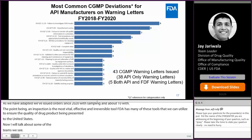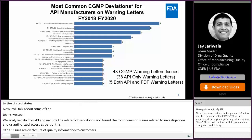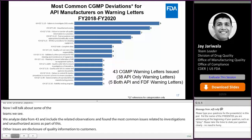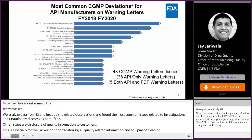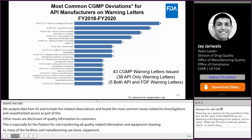Other issues of note include disclosure of quality information to customers — especially for repackers not transferring all quality-related information — and equipment cleaning, as many of the facilities involved in API manufacturing use shared equipment. I will talk about investigations and data integrity as they not only appear high on the list but also affect multiple parts of the quality system.